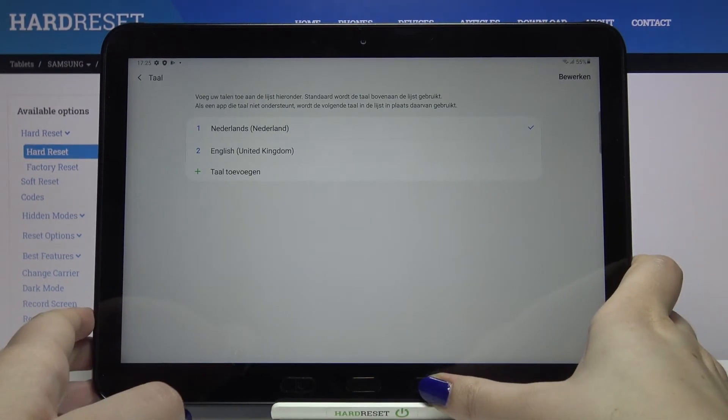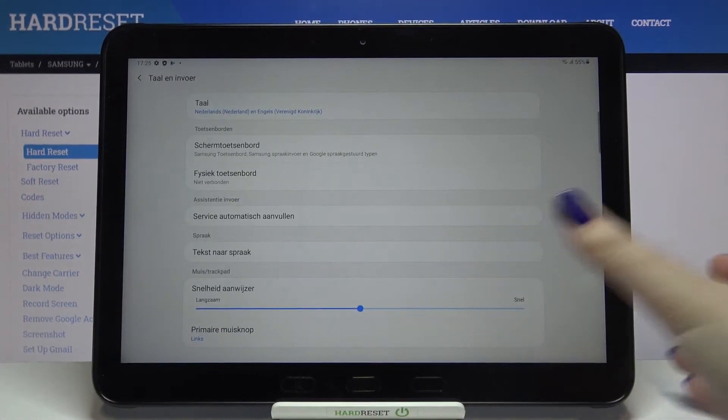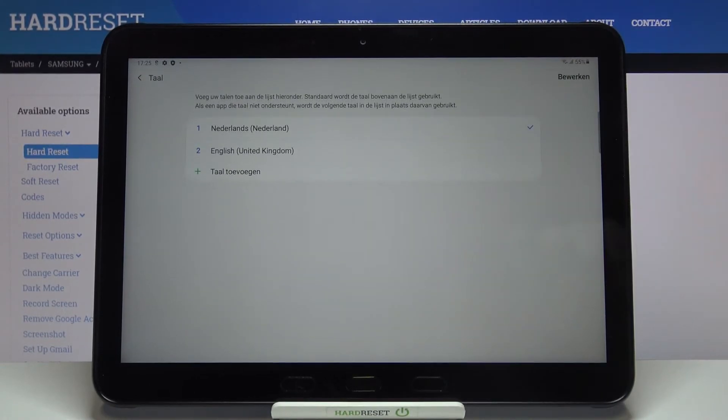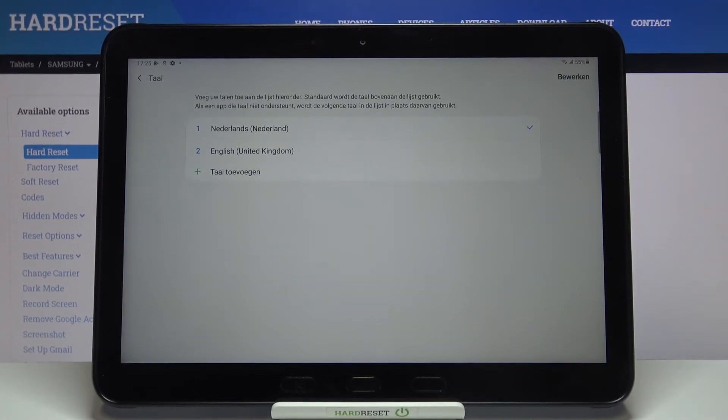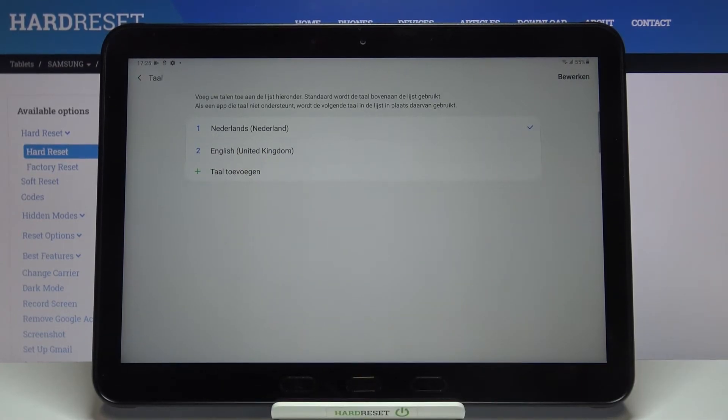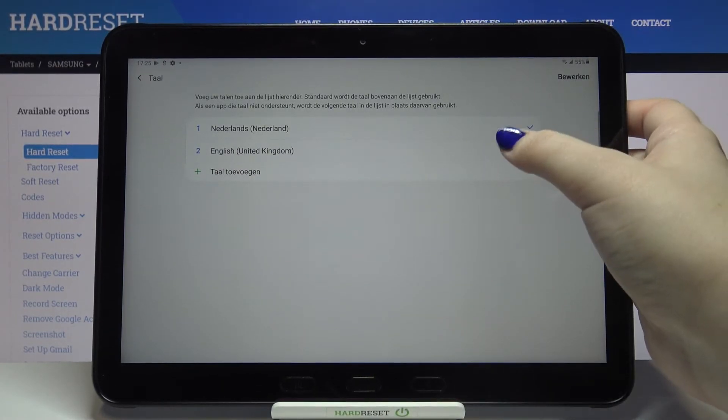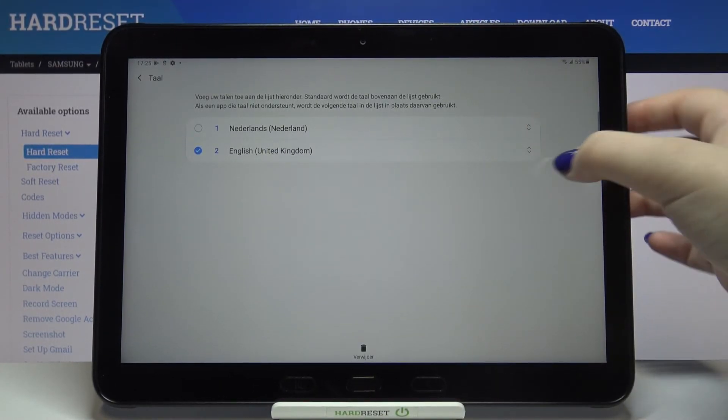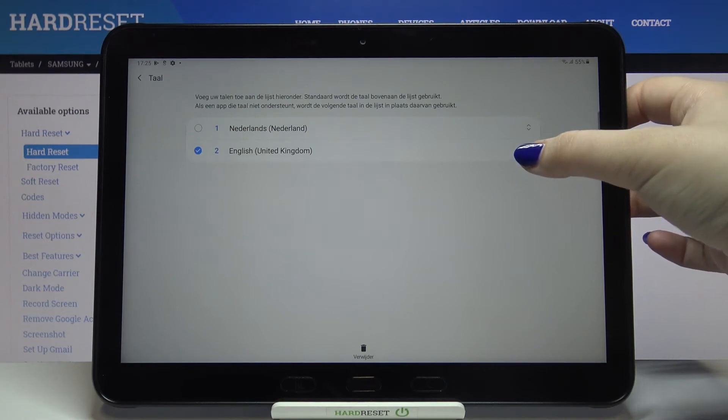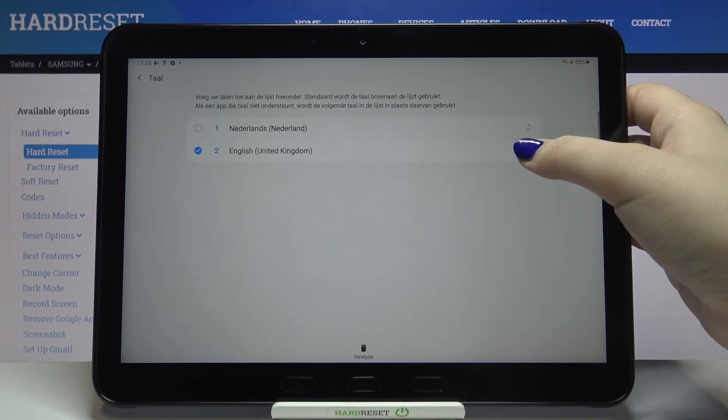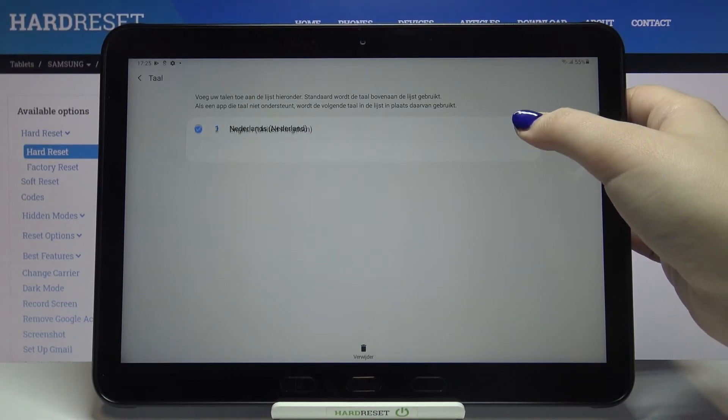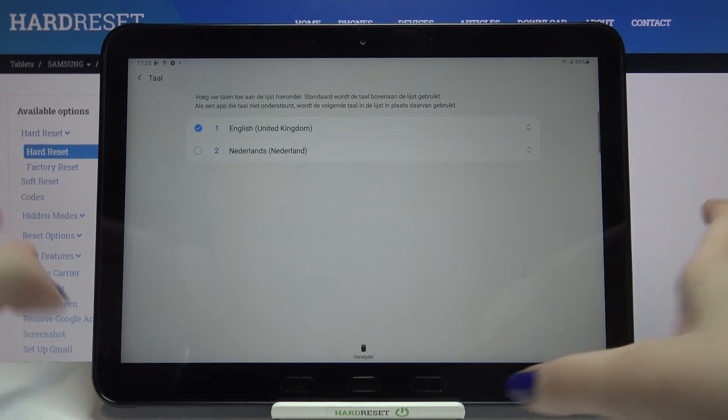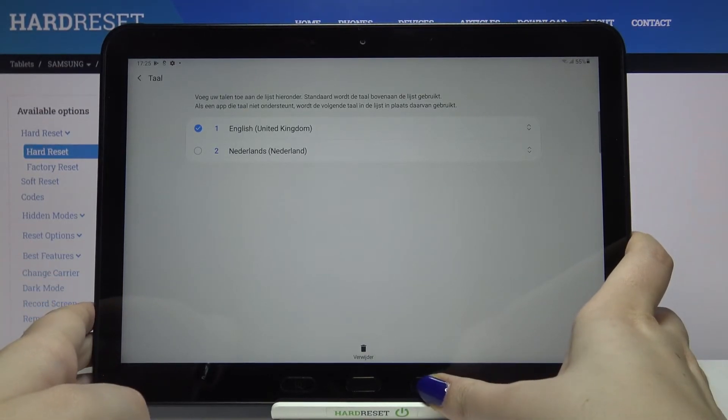After tapping on the language again, if you'd like to change it to the second one which is applied to the list, all you have to do is simply tap on it, hold it, and drag it to the very first position. All you have to do right now is simply go back.